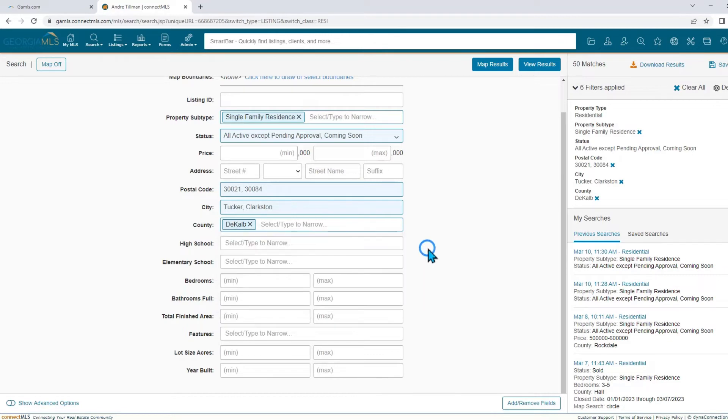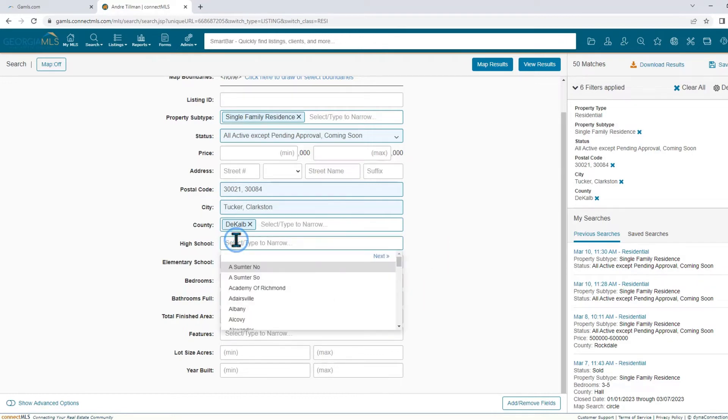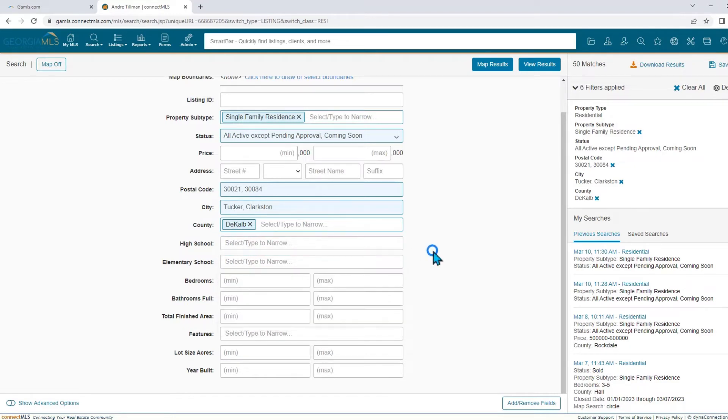Fourth, by school zone. Keep in mind you want to enter your county before selecting your schools. This will narrow down all the schools within a specific county.